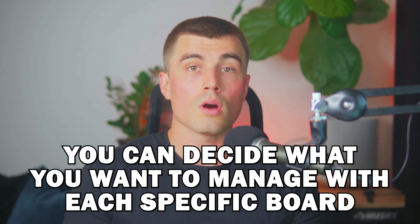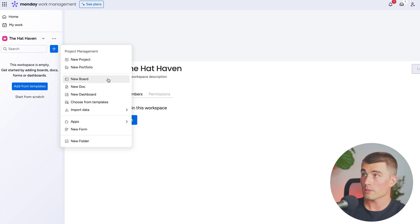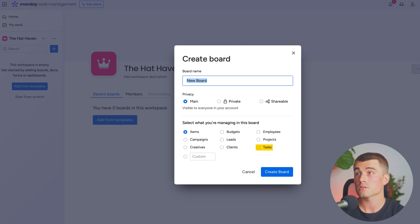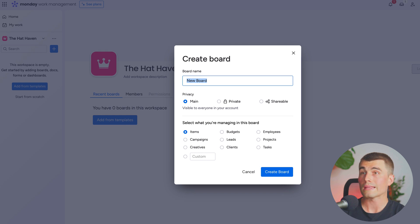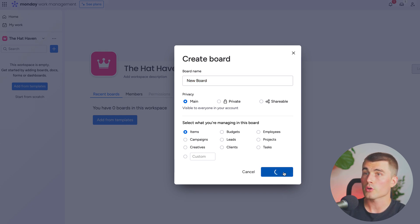Now that we've created a new workspace for the Hat Haven, let's take a look at boards. Inside of your workspace you can create different boards, and boards can be used to manage different things. Let's hit this little blue plus sign to create a new board. We can see all our different options here — we're going to select new board. You can select what it is that you want to manage: items, budgets, employees, campaigns, leads, projects, creatives, clients, tasks, or create your own custom property. You can also choose to make this a shareable board if you need to share it with clients or team members. Let's select items for now and click create board.